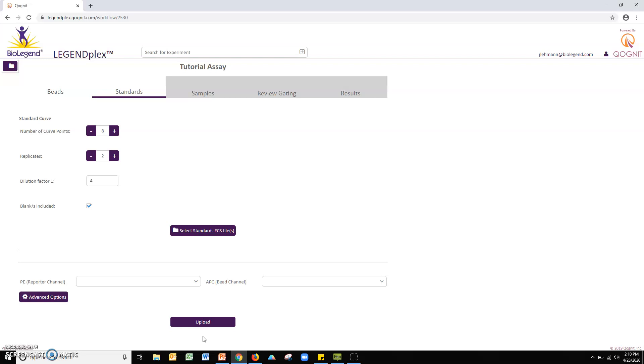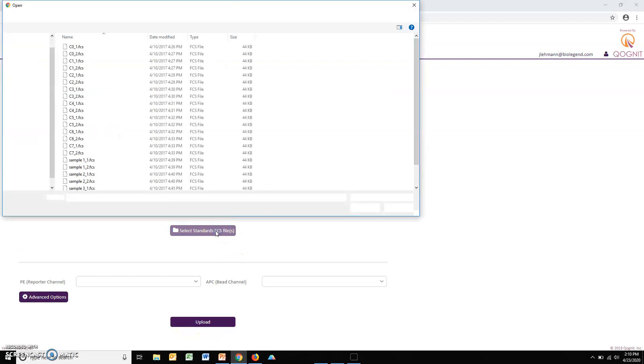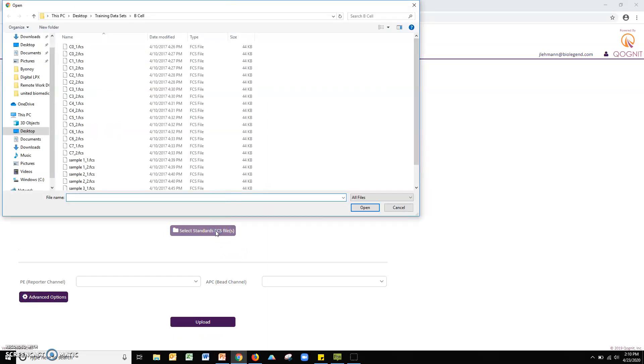Click the select standards FCS files button. Navigate to the appropriate folder on your computer and then select all standard curve files from your assay and click open.